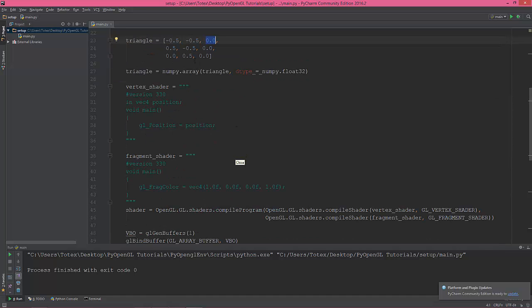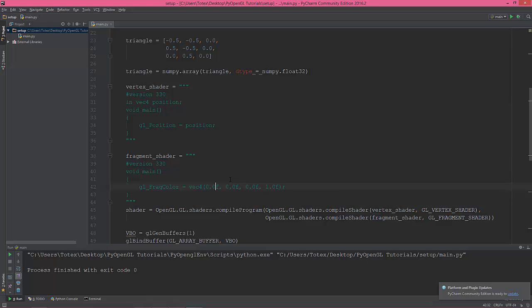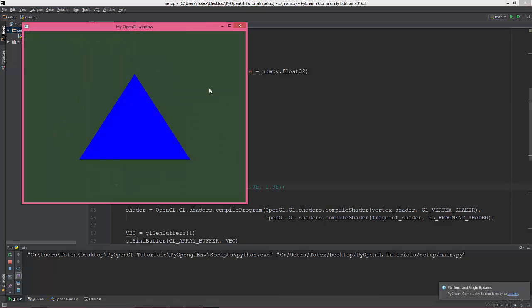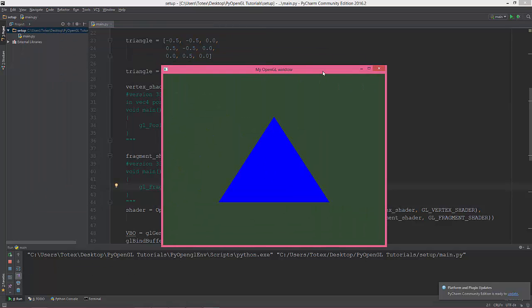The red comes from the fragment shader. We specified here the red value. But let's say we're gonna change it to green, to blue. And now we have blue.